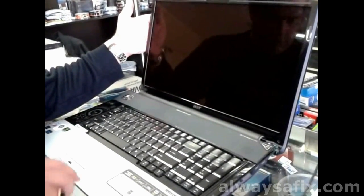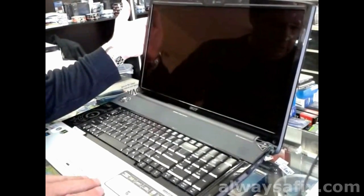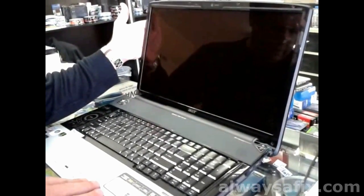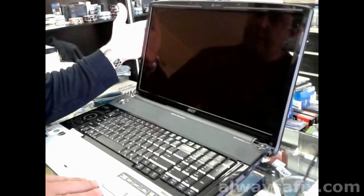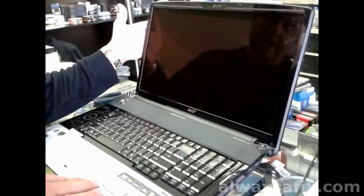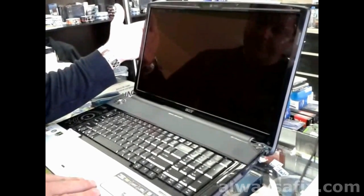Hi. Today we're looking at this Acer Aspire 8920. It's got backlight failure.